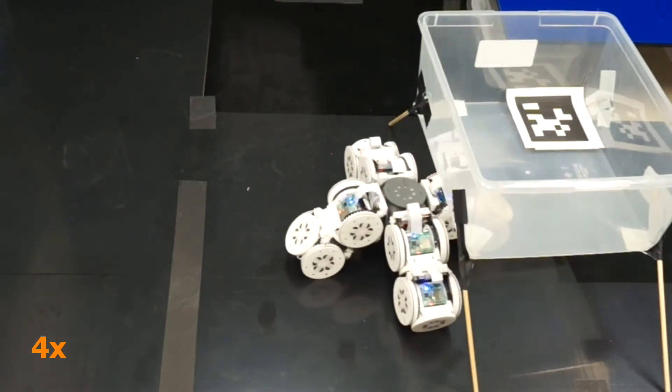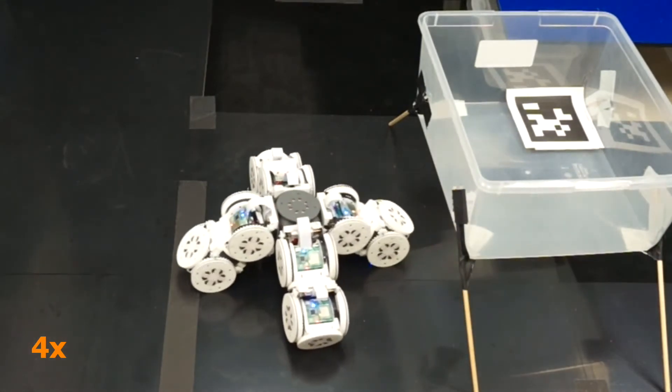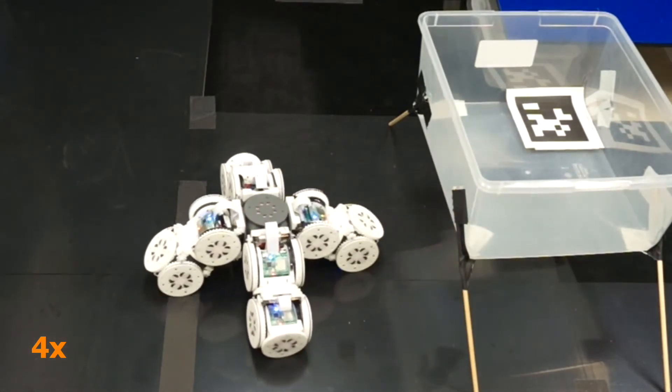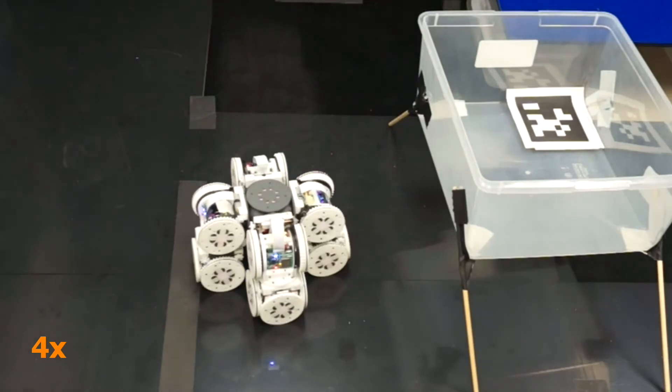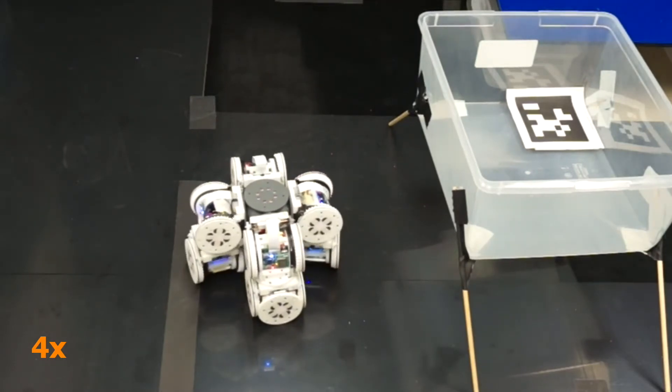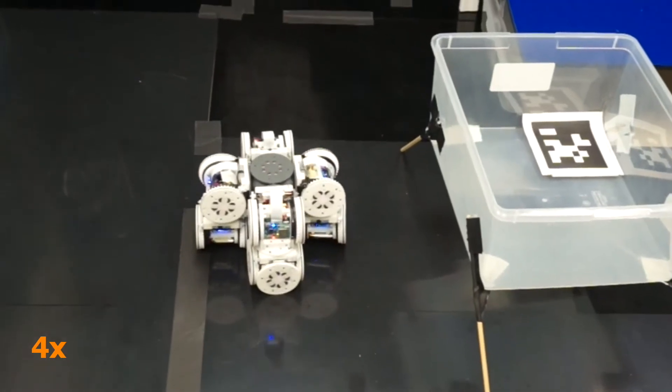After putting the box down, it uses the four modules at the ends of its legs as caster wheels to execute a swerve driving maneuver and travel to the edge of the table.